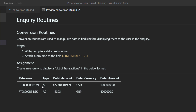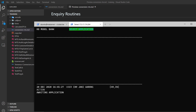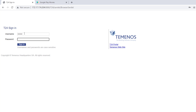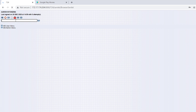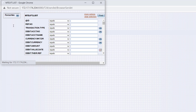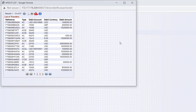To save our time, I've already created this inquiry. I can launch it and see how it looks like. Let's use a browser. I'm going to log in. Our inquiry is called mtd.ft.list, because we want to list FT transactions. Let's launch it.